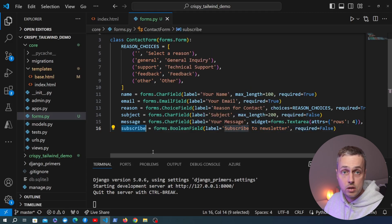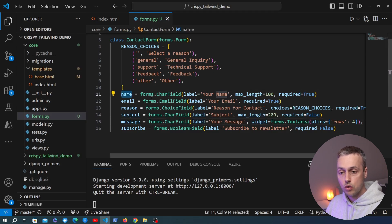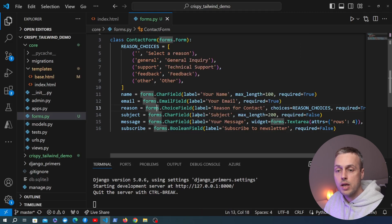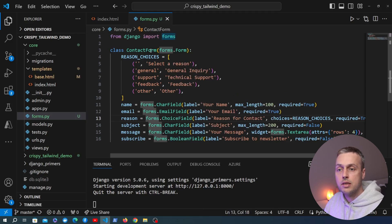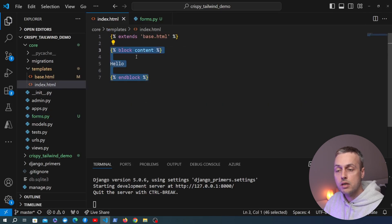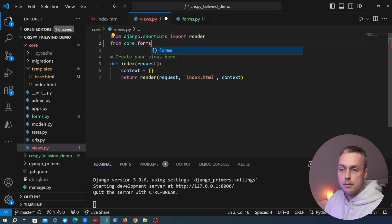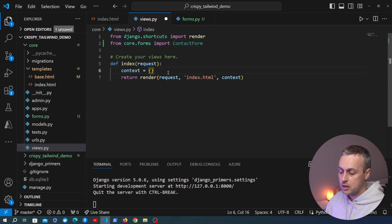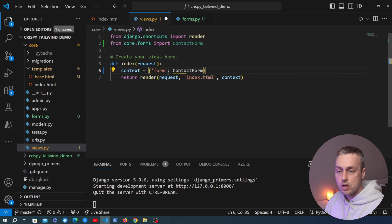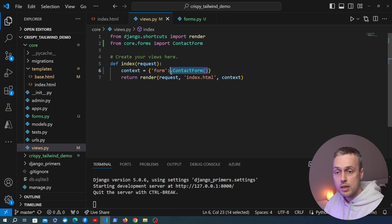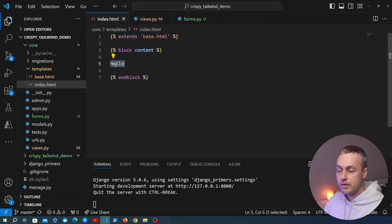In Django, each form field maps to an HTML form element — for example a CharField maps to a text input, and a BooleanField maps to a checkbox. We're going to go to views.py and add the form to the context. At the top, from core.forms we import ContactForm, then add a 'form' key to the context dictionary with an instance of ContactForm.